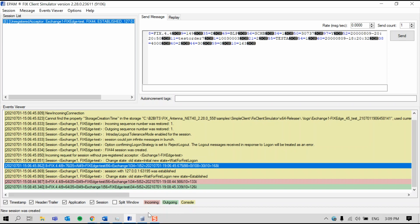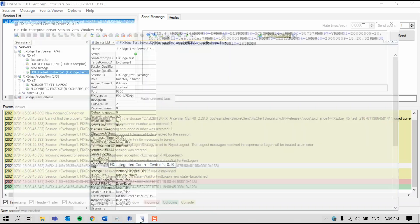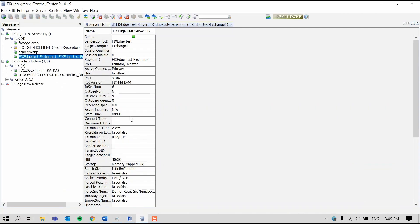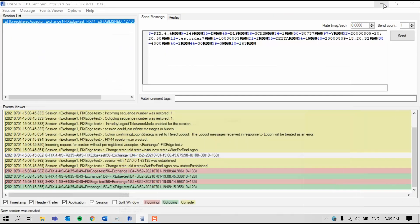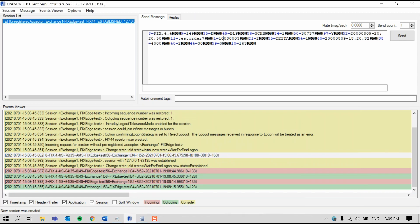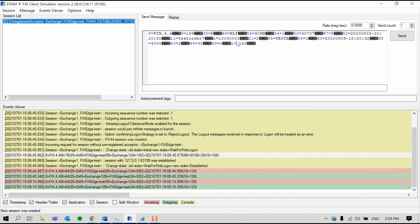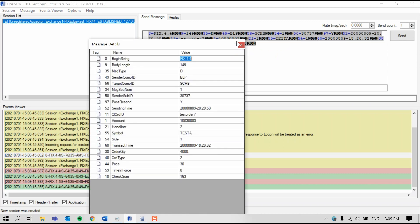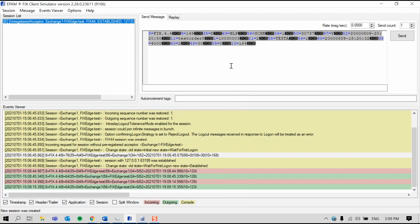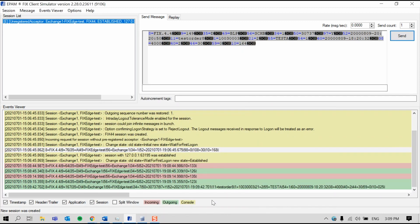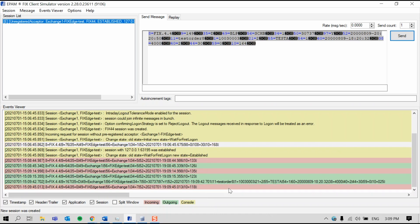In FIX-IC, we can see that the sequence numbers have increased too, so we know that the connection is stable. For this test, we've already prepared an order and I'm going to show you how to edit the values of this order. Right-click on the order itself and press Edit. I'm going to edit the client's order ID tag, which is tag 11. Press close. Now I'm going to send the message. The message is sent and we can see that tag 11 is updated to the value that I just changed it to.